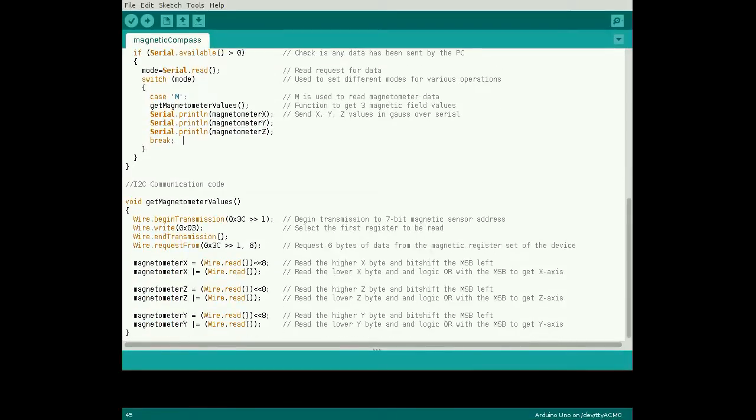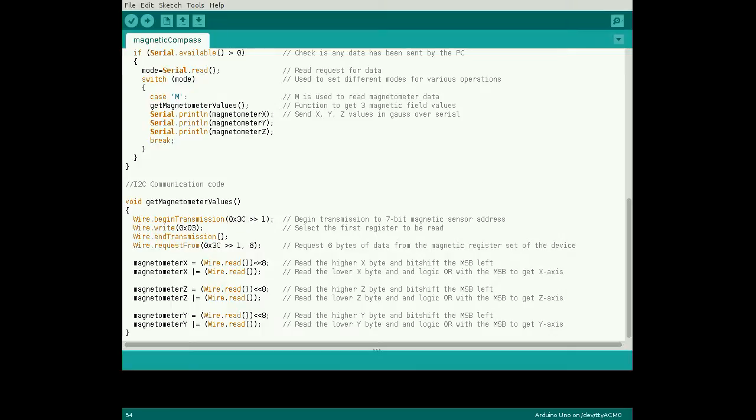After the loop, define the function get magnetometer values. Again begin transmission to the 7-bit magnetic sensor address, and queue 1 byte to select the first data register address. After sending that byte, request 6 bytes to be returned from the magnetic sensor.